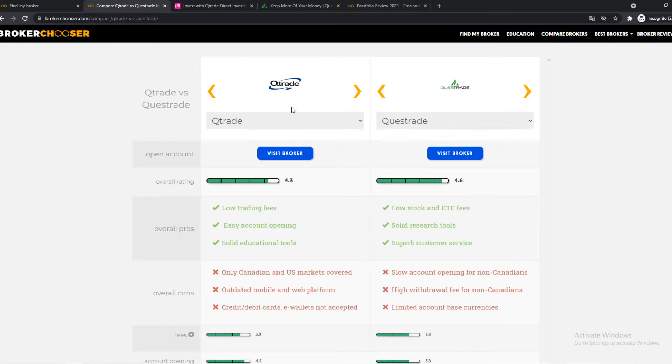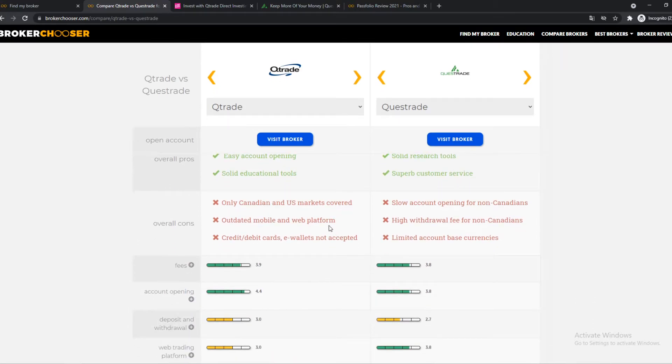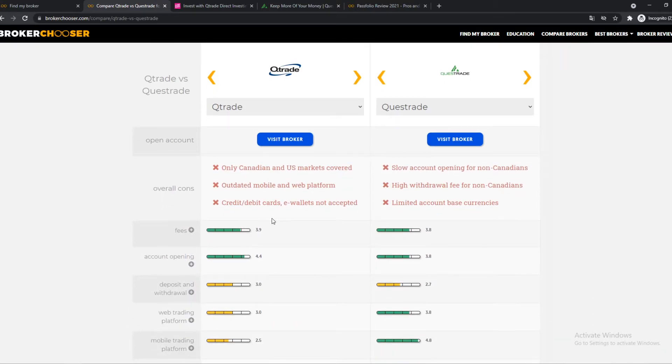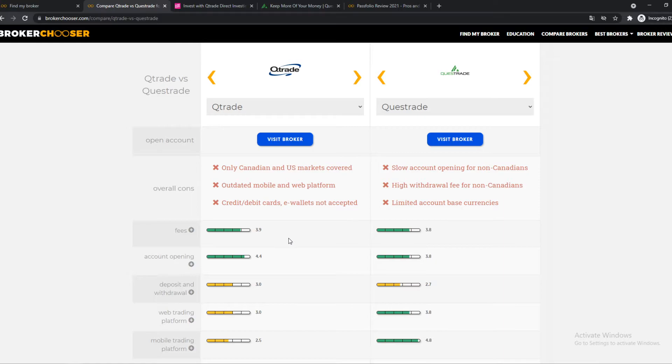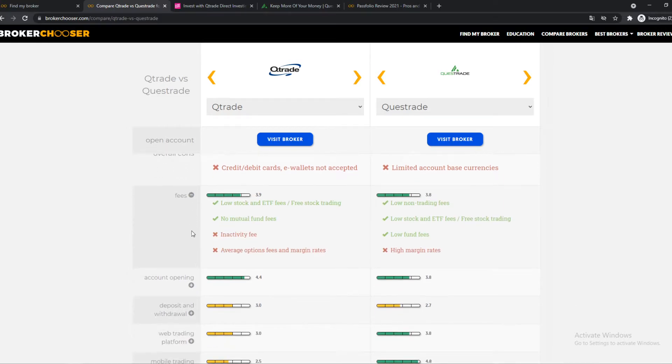So which one could be the best? Yeah, I personally think Qtrade is a little bit better, but I'm going to cover everything here. So the fees, you can see Qtrade is a little bit better. 3.9 over 3.0, both not the best, but it's decent.